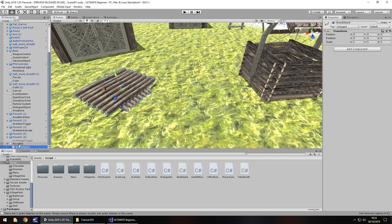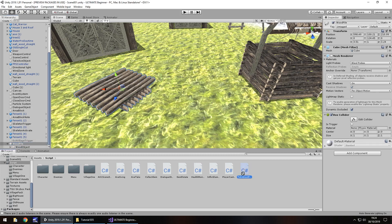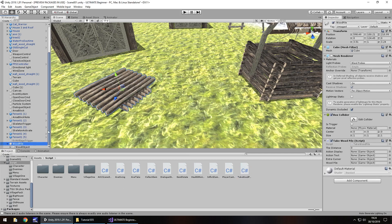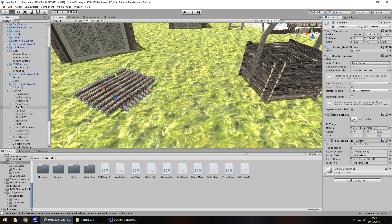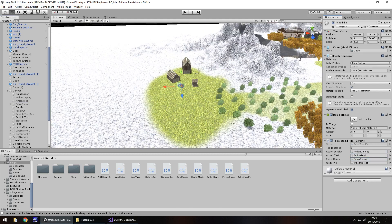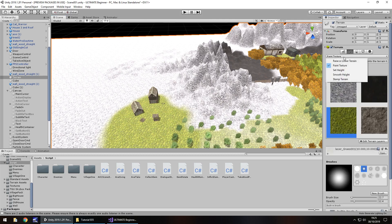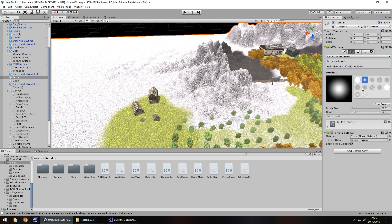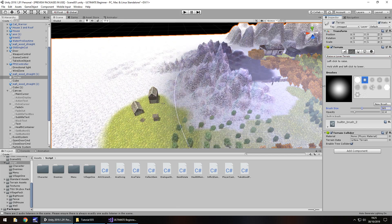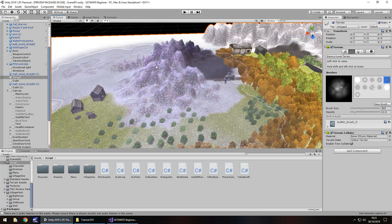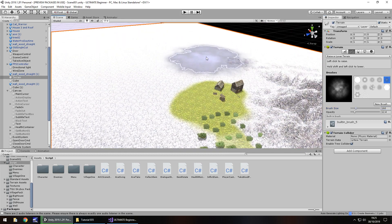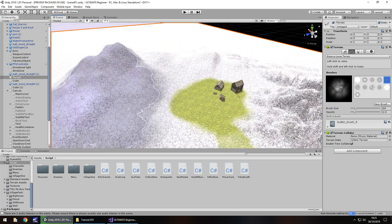That script is saved. Let's attach it to our wood pile - make sure you put it on the cube, not on the game object inside the cube. Wood pile is going to be that wood object, and now we just need to add the canvas bits: action display, action text, and extra cursor all go on there. Before we go any further, I'm going to go on the terrain again and raise it, because we can see straight into the sunlight and it's blinding me when we play the game. Let's raise the terrain behind the village - there we go, little mountains surrounding the village.